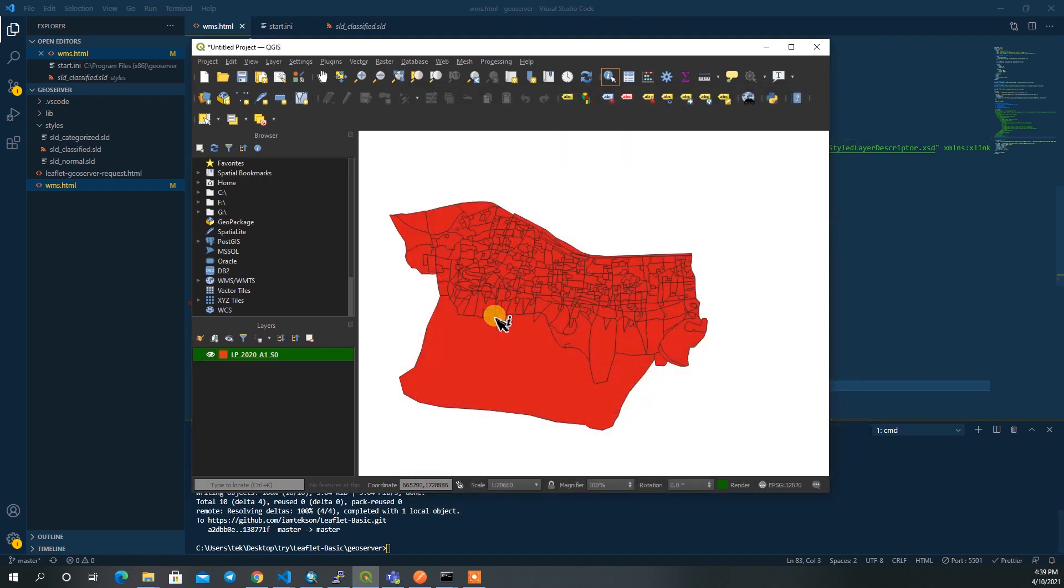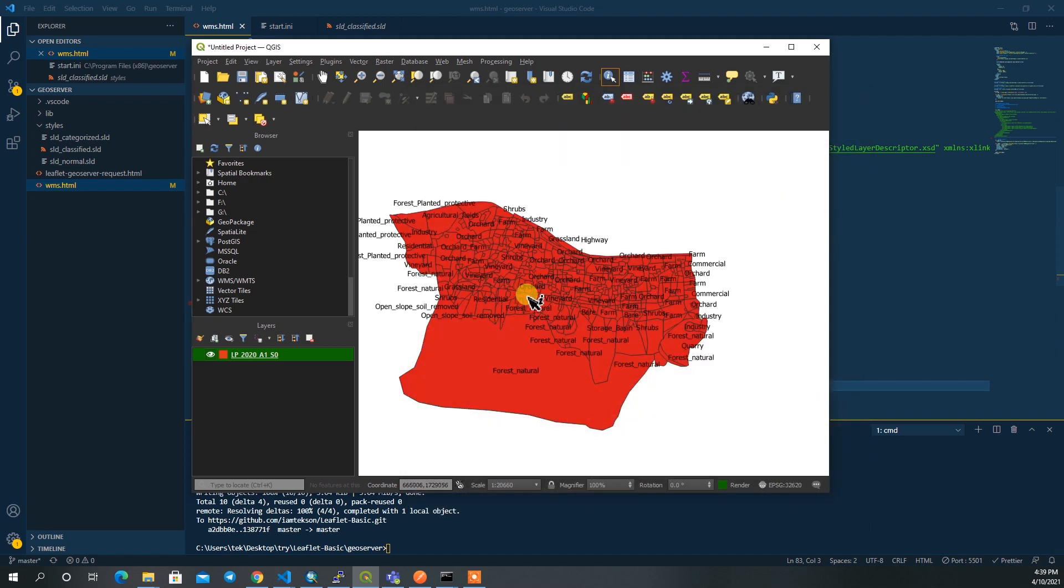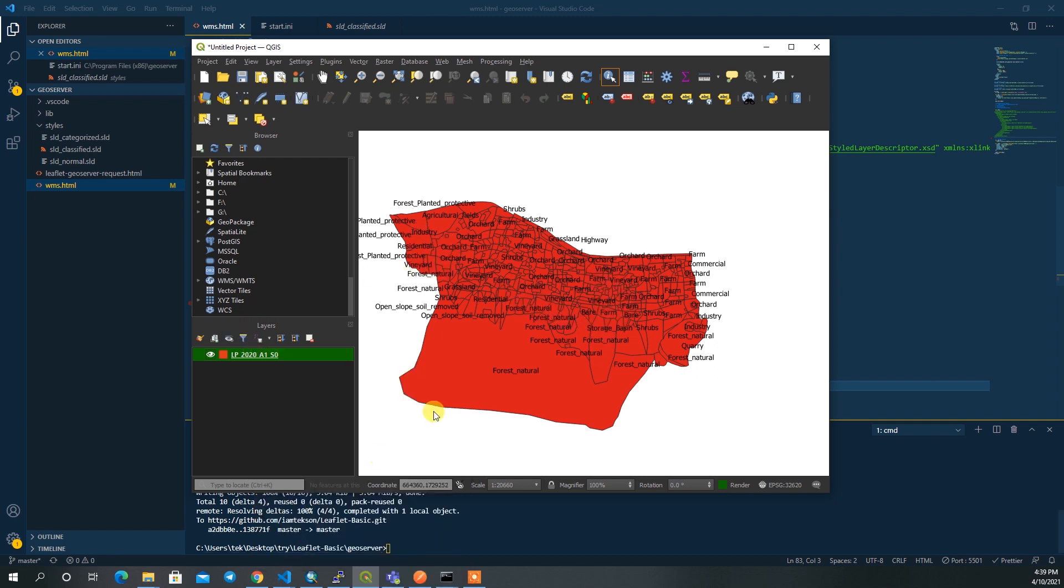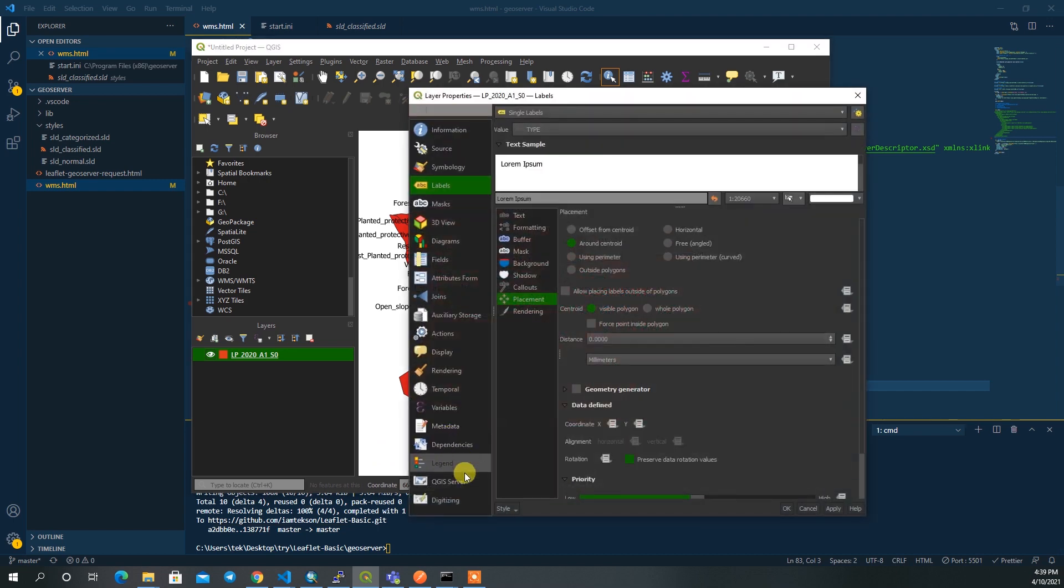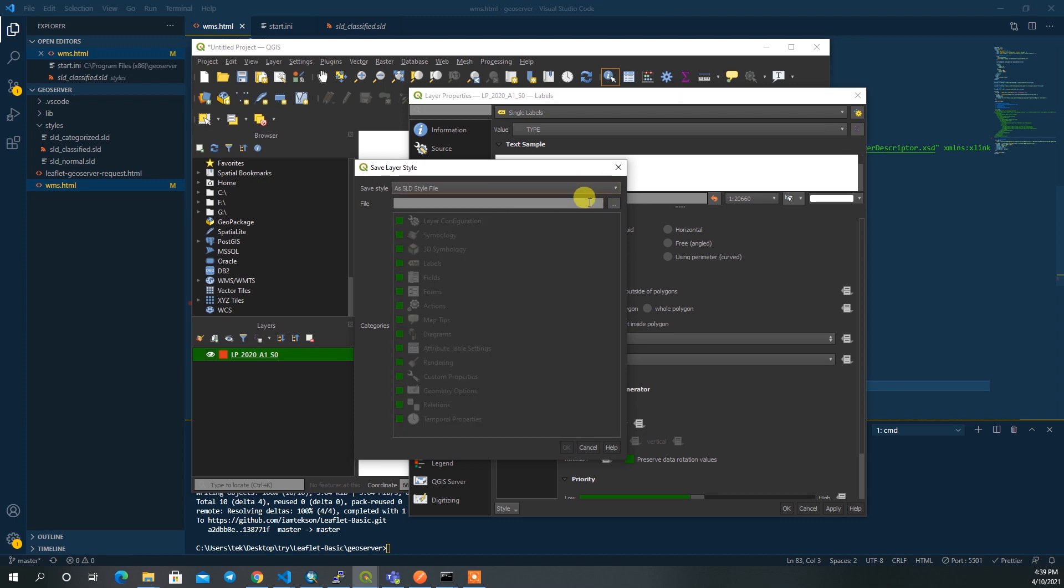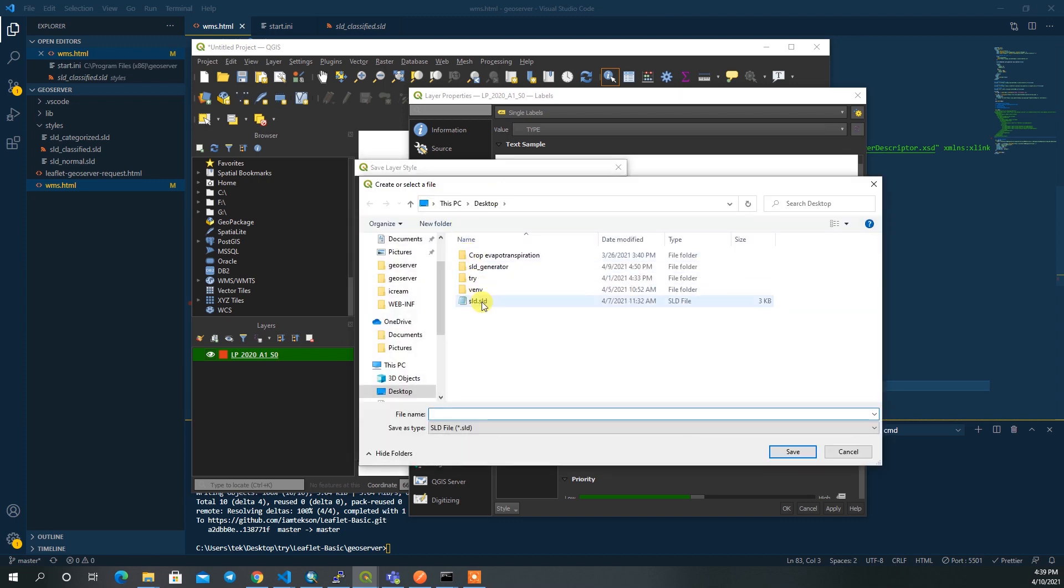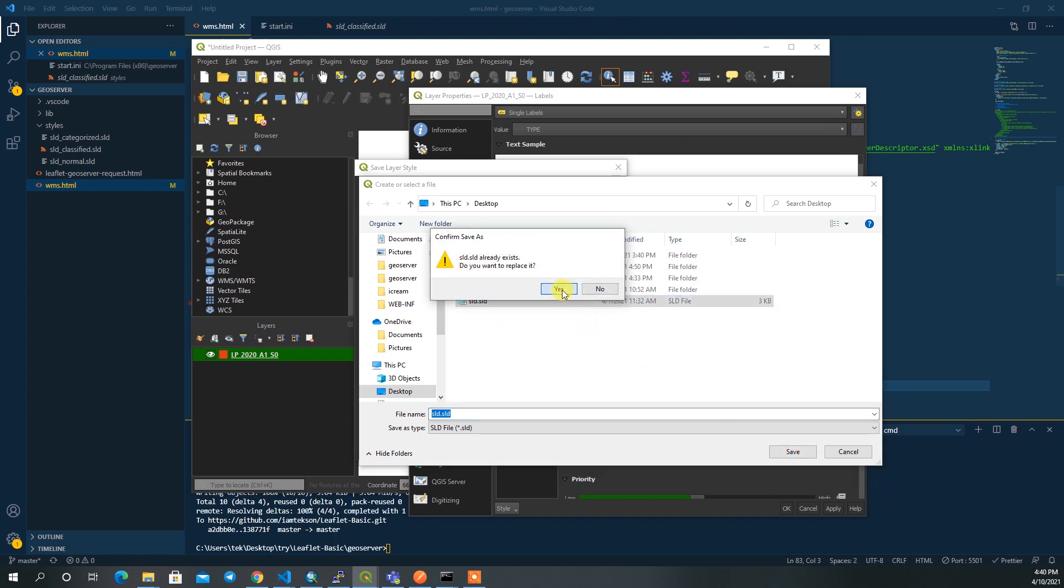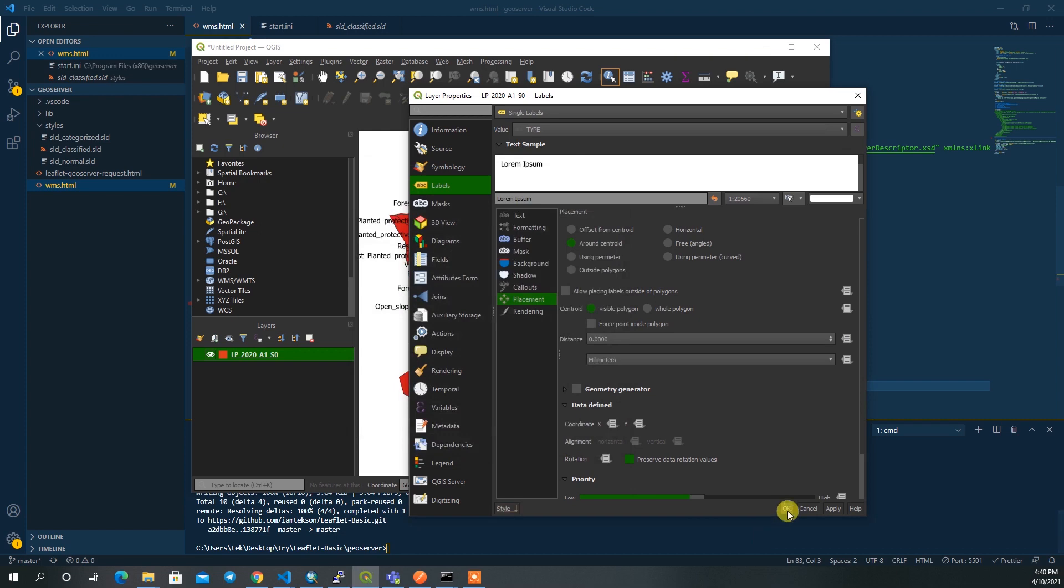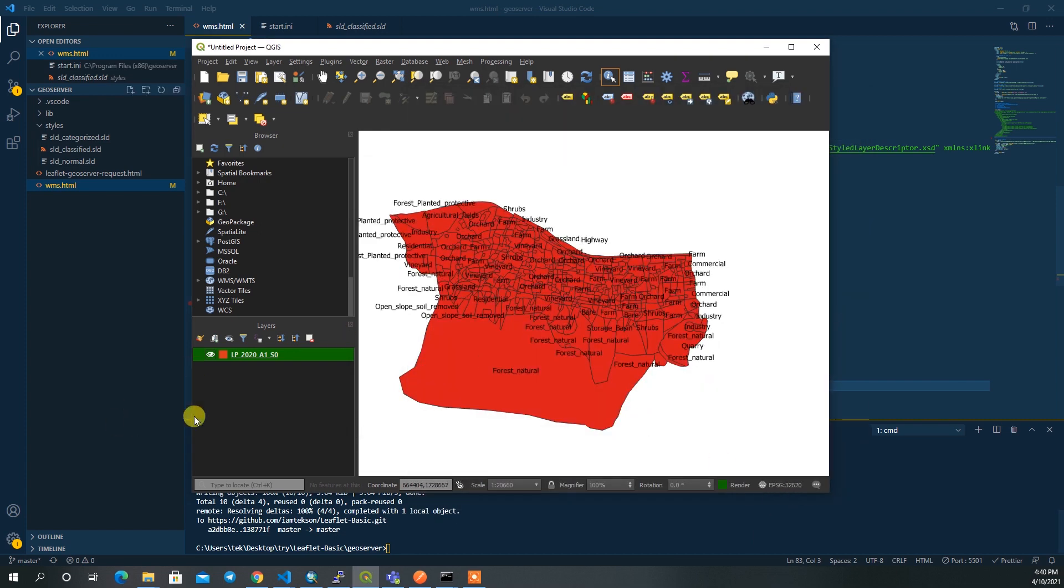If you see the map you will see something like this. I'll go to properties again and then I'll save this style. Just need to save it in the SLD format and then I'll choose the same, overwrite this, and then click okay.